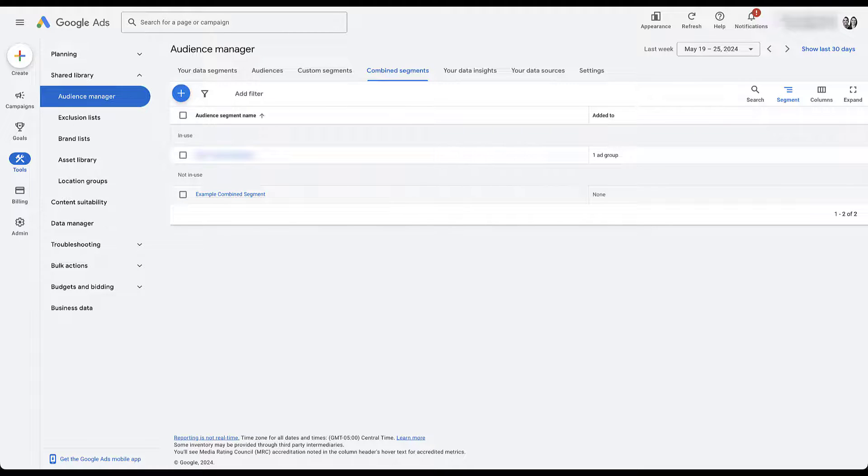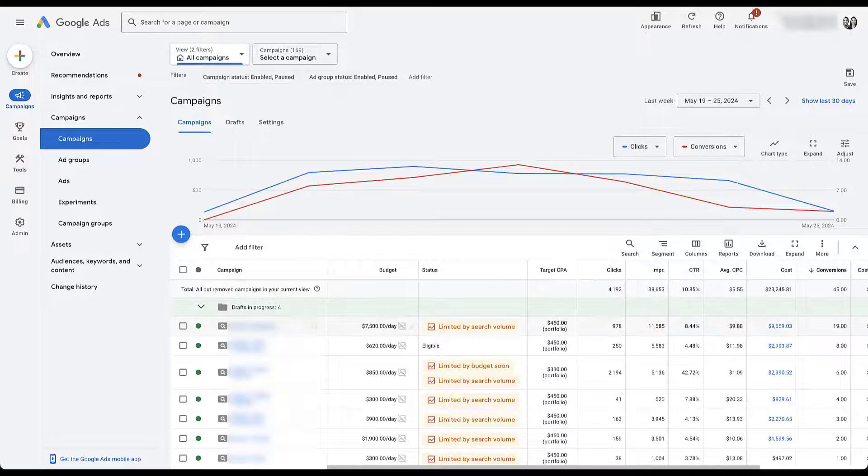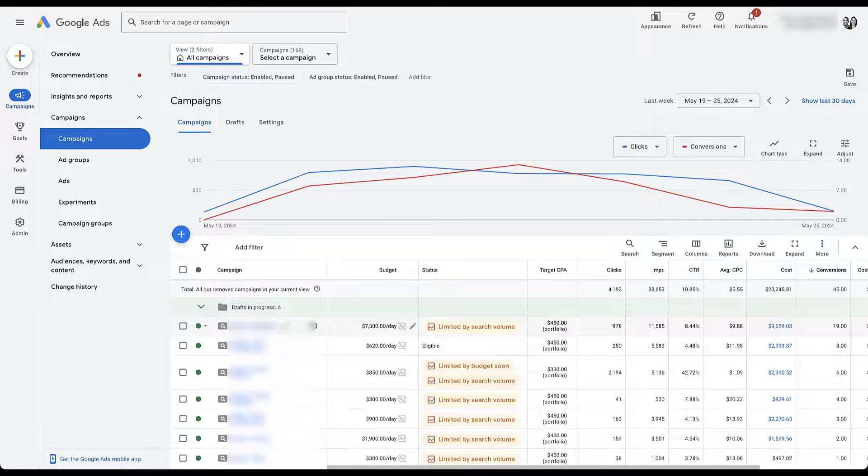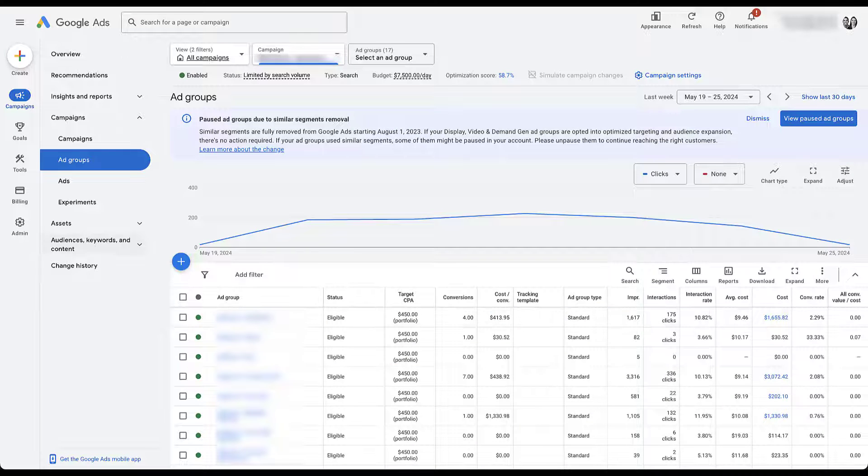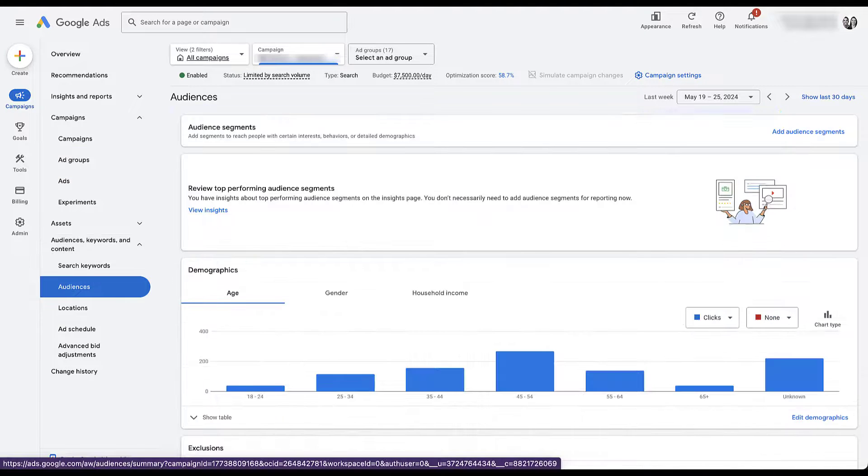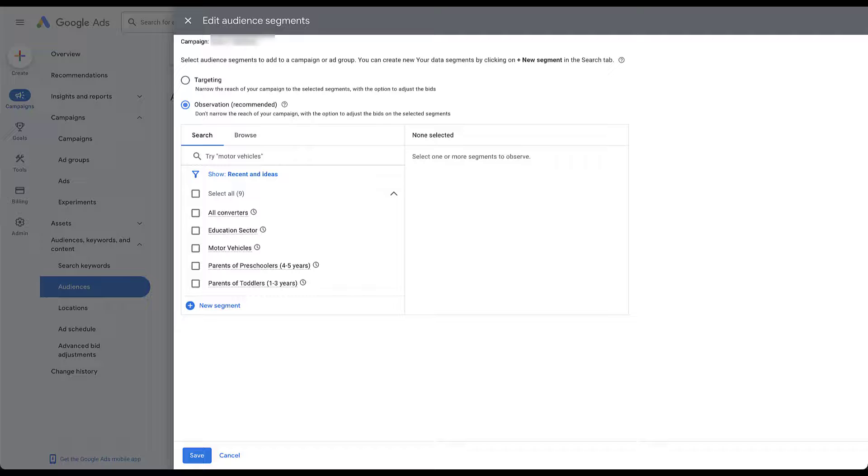We're going to hop into campaigns. Now for an existing campaign, all we would need to do is click into the campaign we want to use. Right now I'm in a search campaign. I would then head over to the audiences tab. I can then jump up to add audience segments. Let's click campaign.